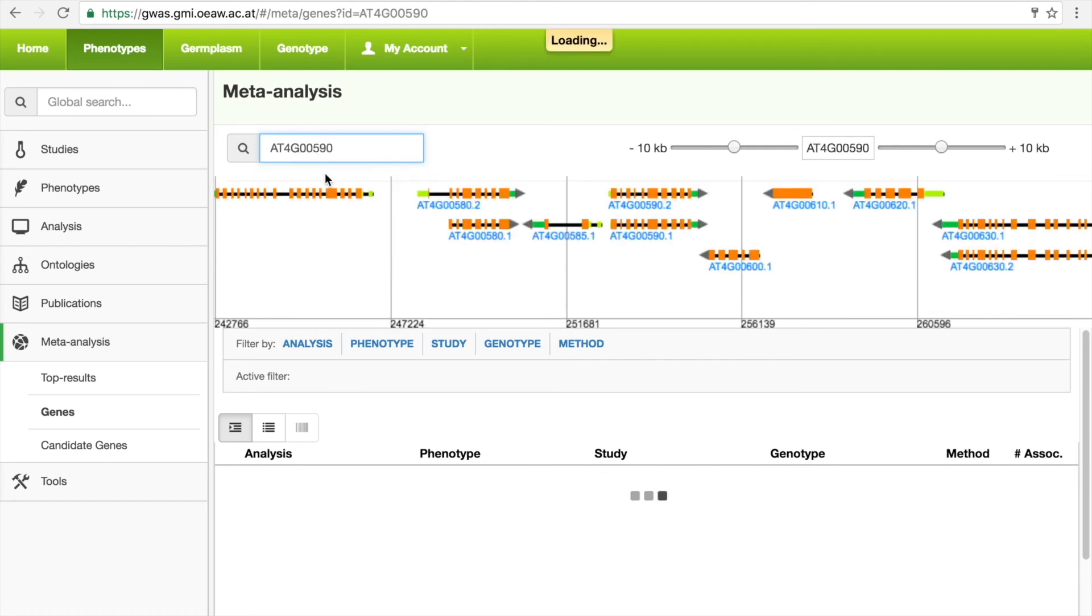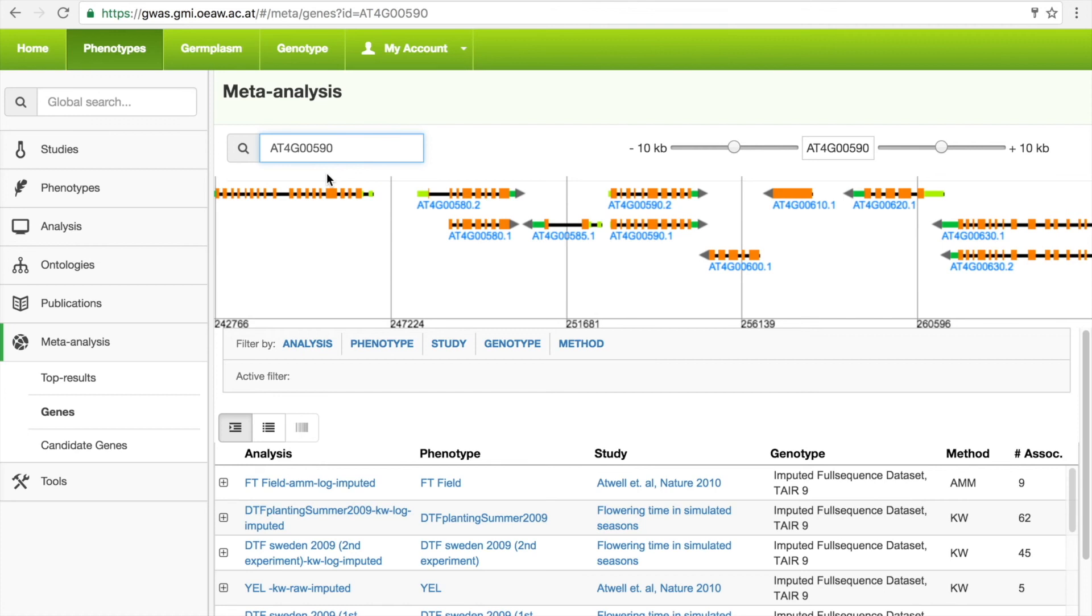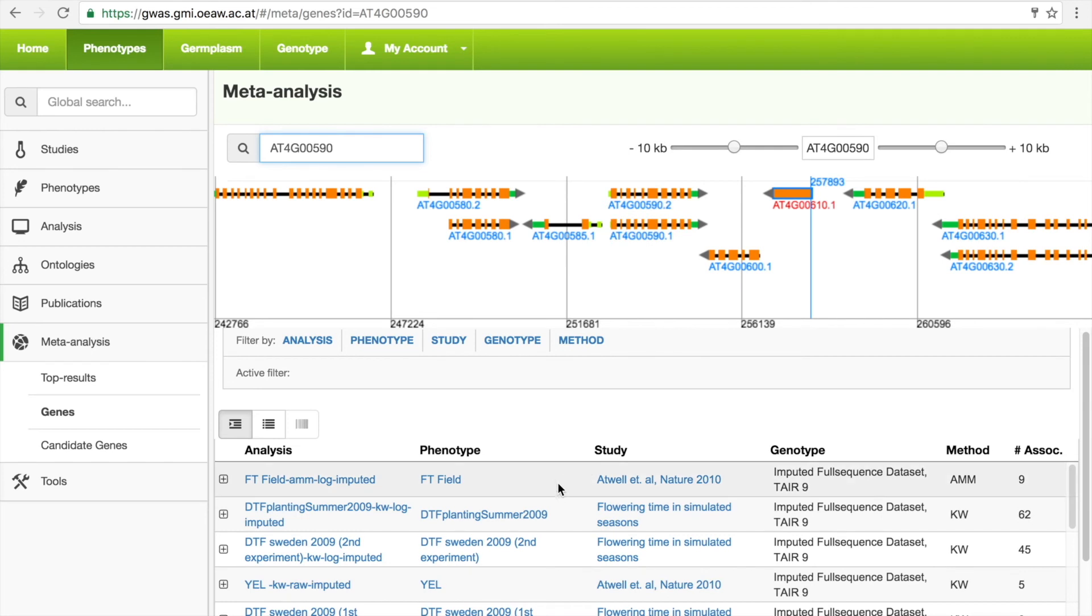This displays a gene annotation track with the gene centered inside a 10KB region up and downstream. The GWAS portal fetches all of the associations in the database found within this region. Hovering over a study will display a blue bar on the gene annotation track that indicates the position of the most significant SNP from the study.